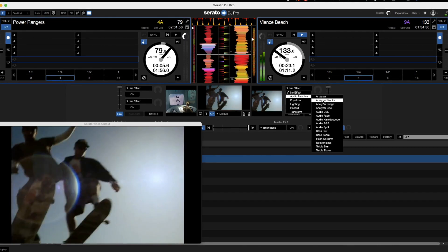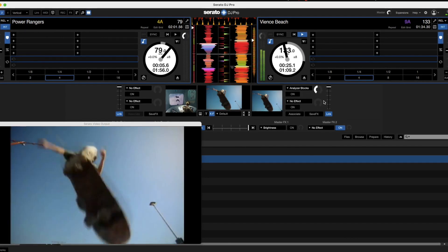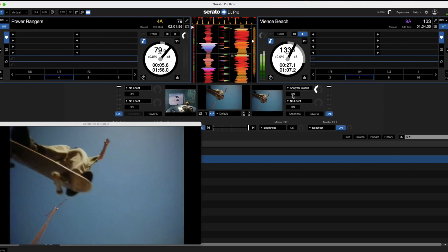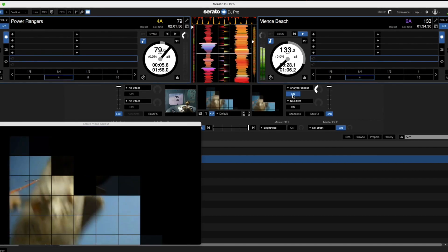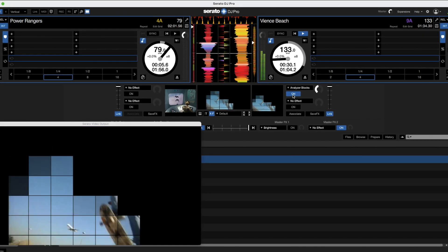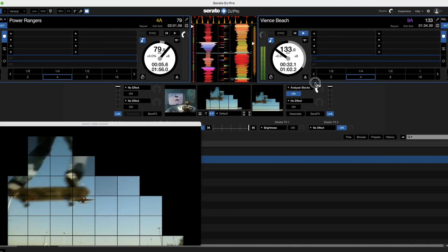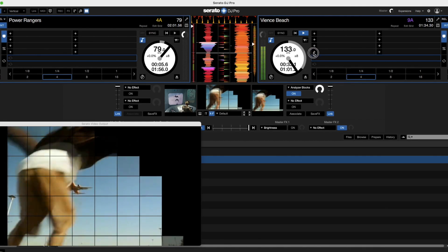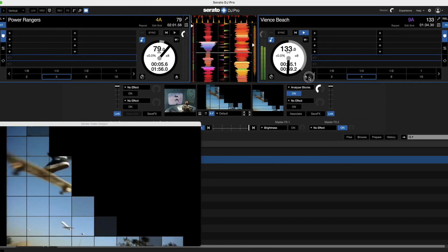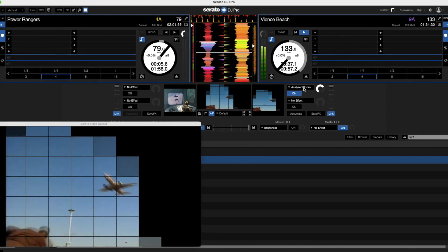So we're going to start off with analyzer blocks. What we're going to do then is activate it by just clicking this on button. And as you can see, immediately the effect comes into play. We can adjust it with the parameter filter here. We can add and take as much as we like.